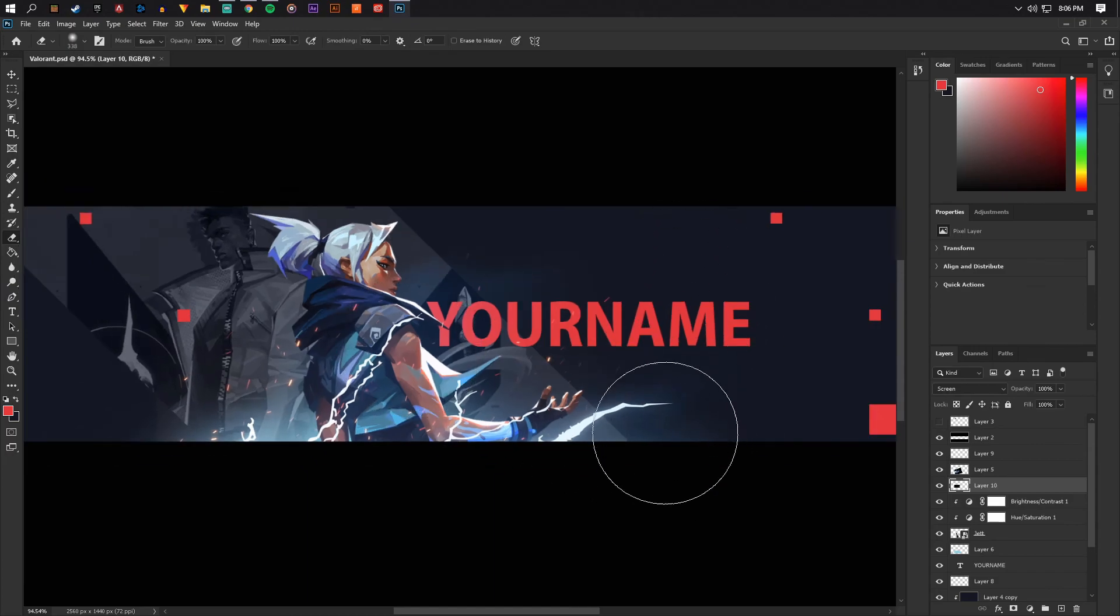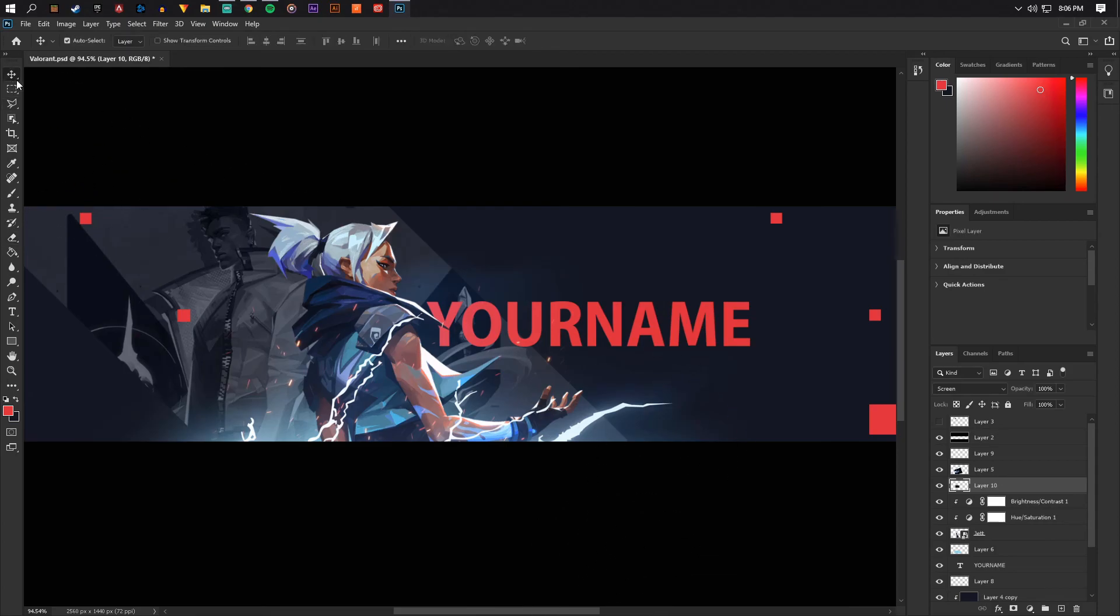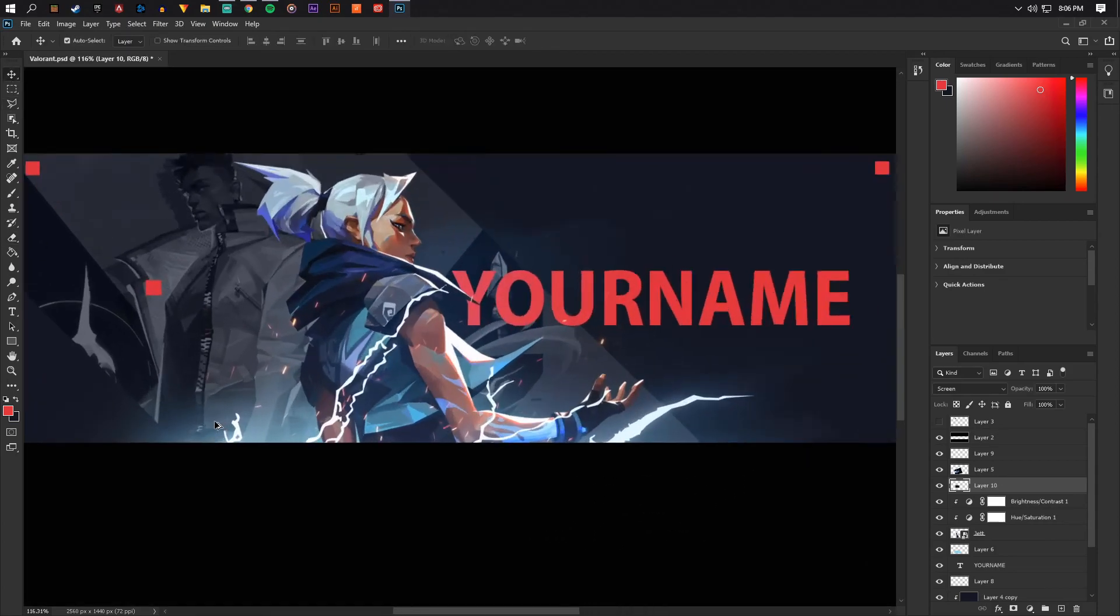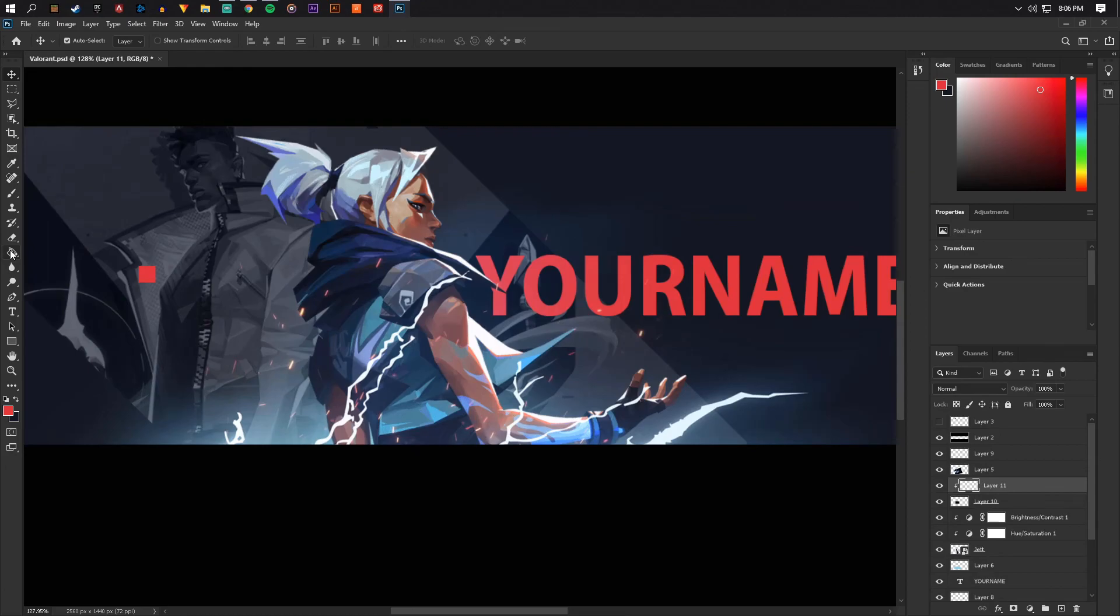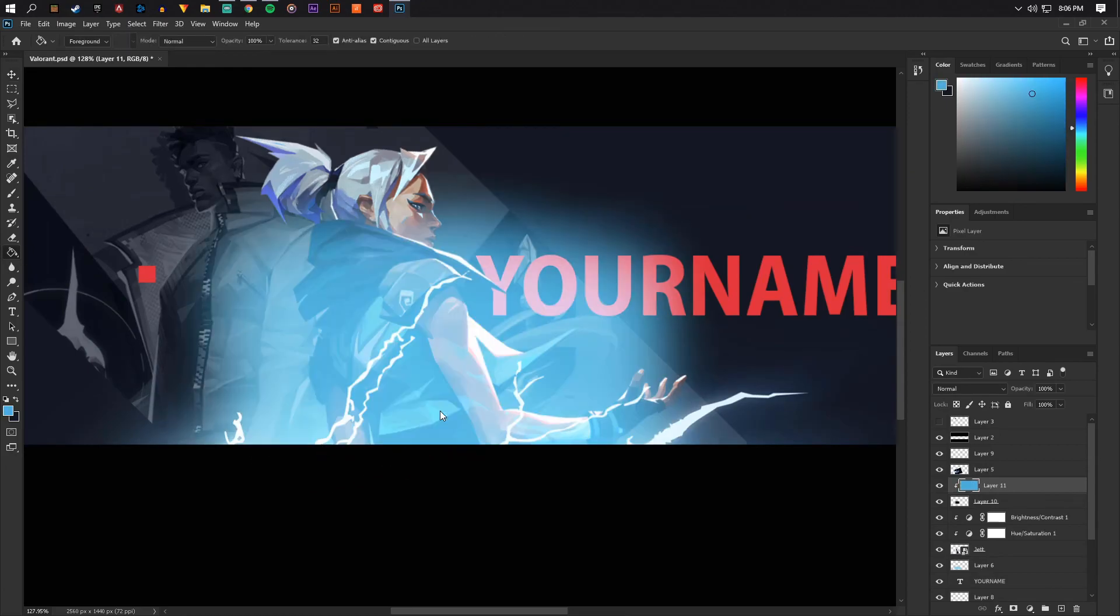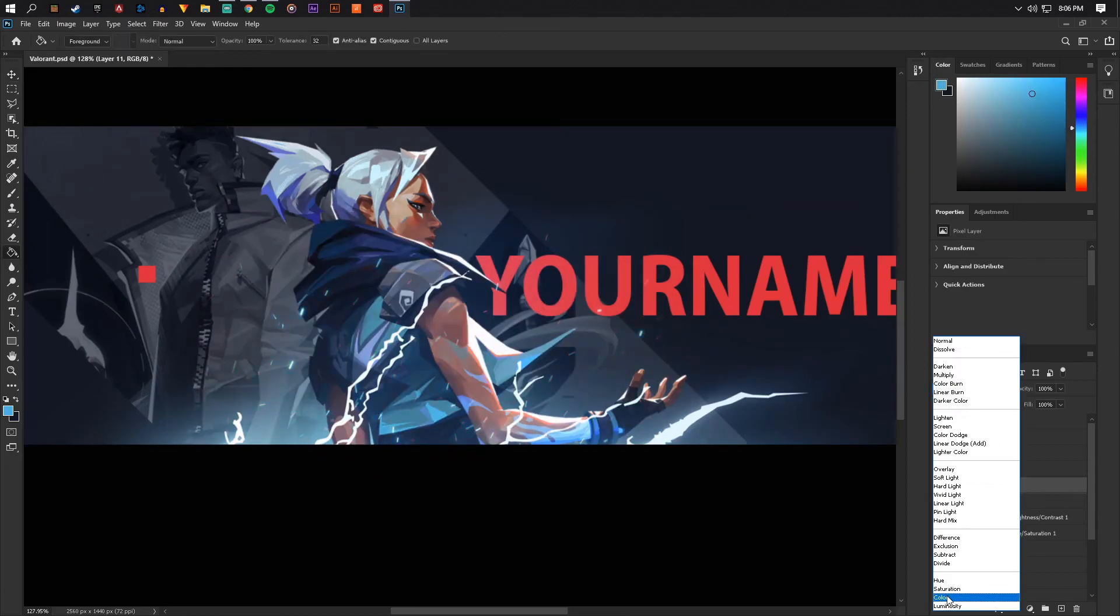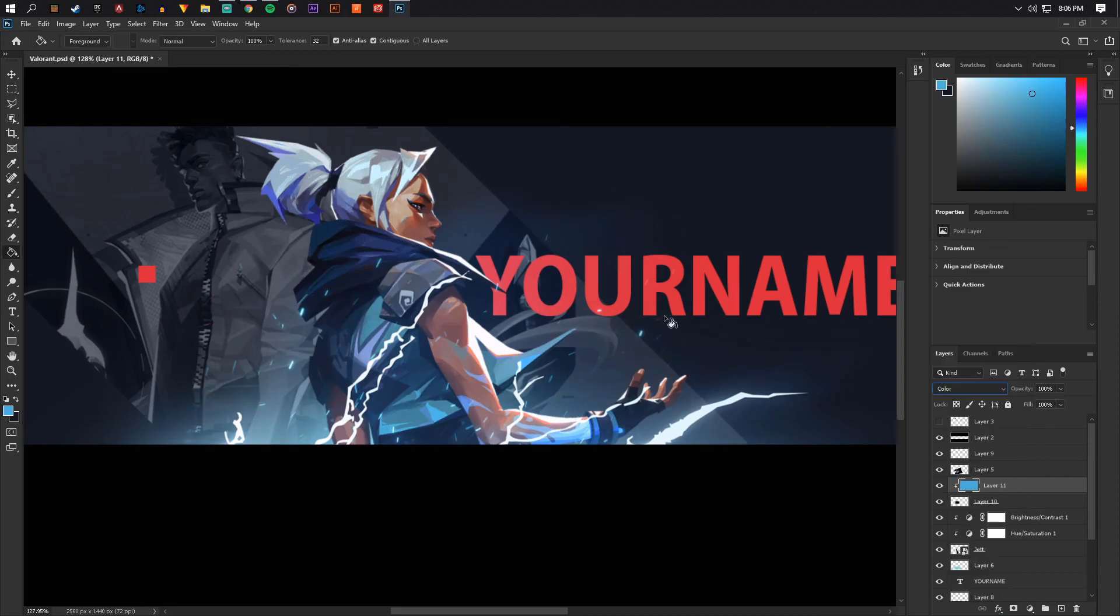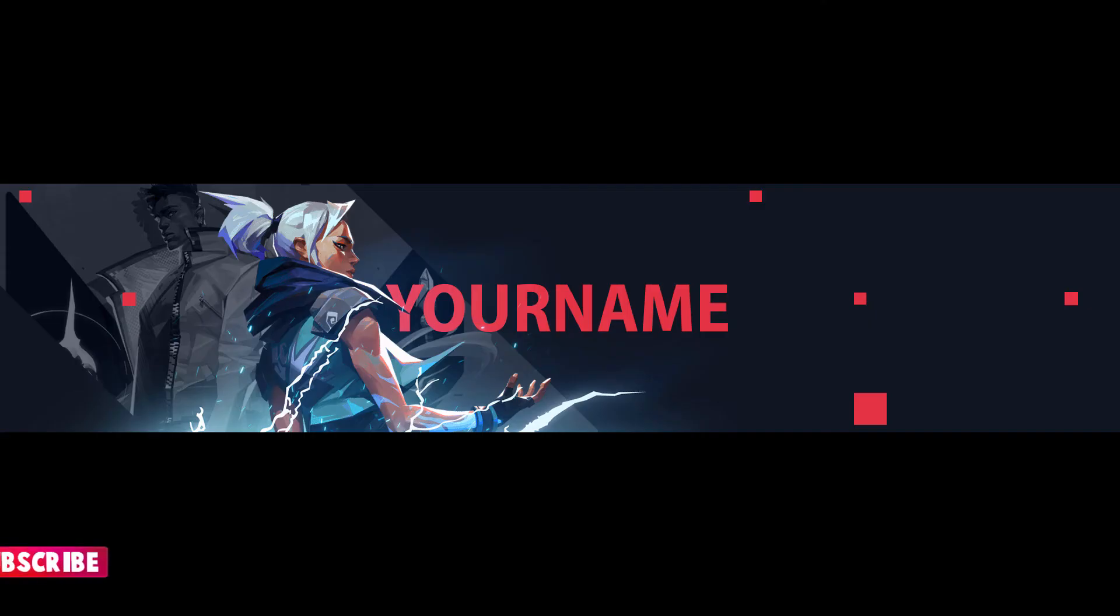And then just make sure to erase the border lines of the stock. And there you go. I'm actually going to make these sparks blue just like the character. And go to color. There we go. So yeah, that is the tutorial. Thank you guys so much for watching. If you did enjoy the video please leave a like, subscribe.